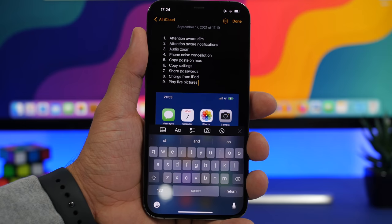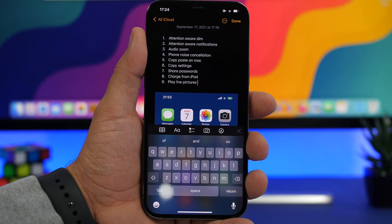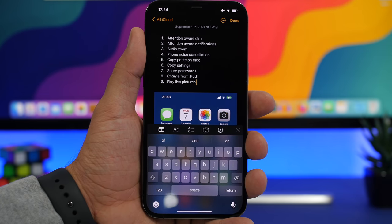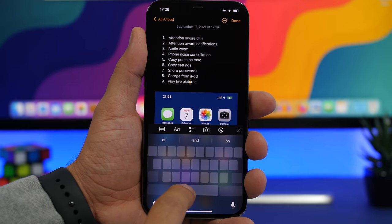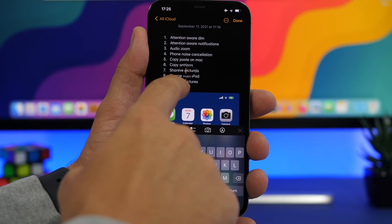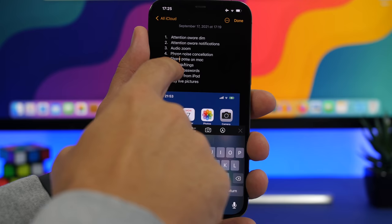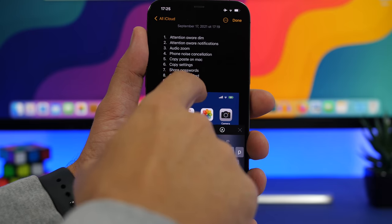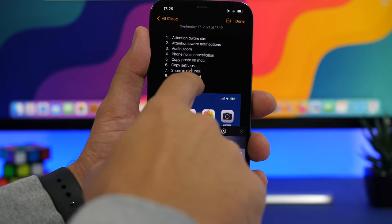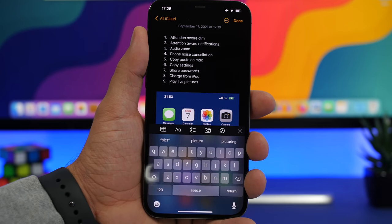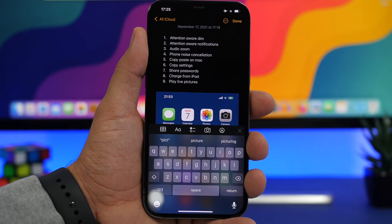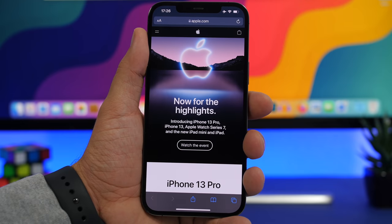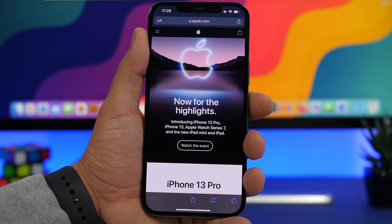The magnifier feature that we all loved has been brought back to iOS 15. When you're trying to select text or move the cursor, you get the magnifier right there. It looks even better than the older version Apple had removed. A lot of people were upset when Apple removed it, but it's now back and it's very useful.